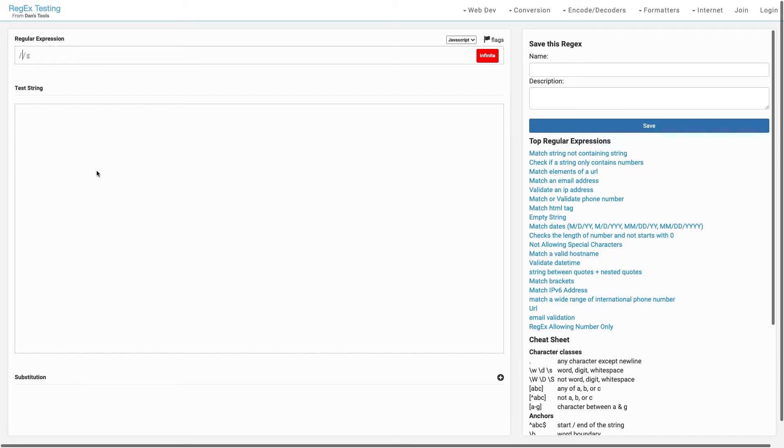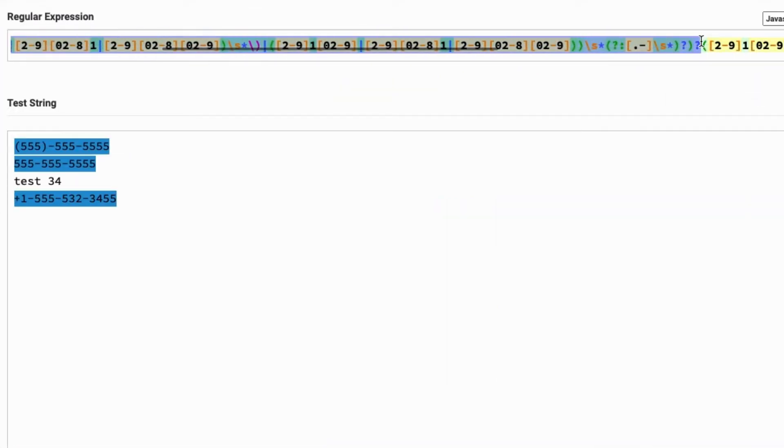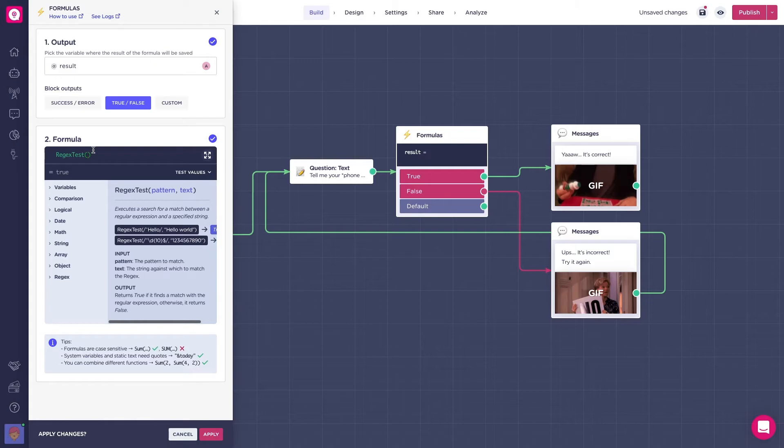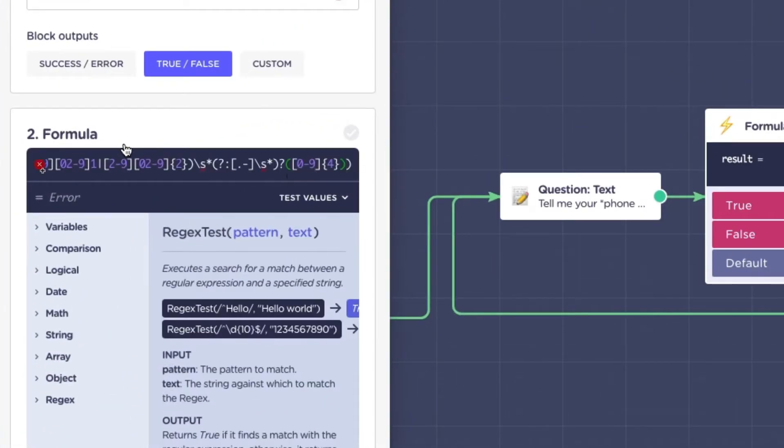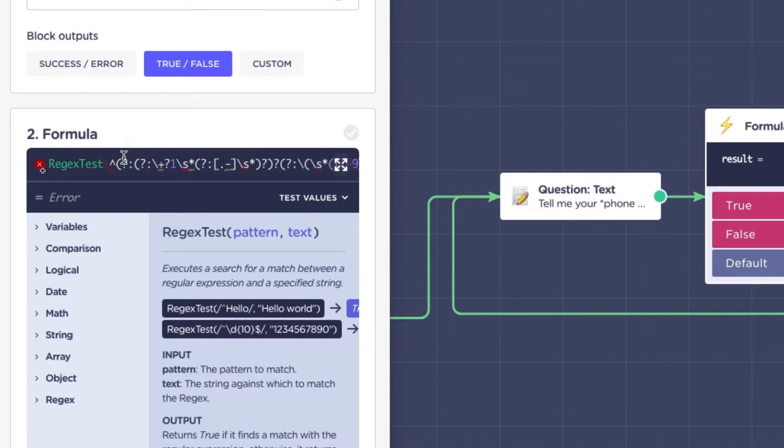Pages like regex test or regex lib are great to find regular expressions. Once you find the one that you're looking for, go to your formulas block and type regex test and paste the expression. Remember to add slashes at the beginning and end of the expression.